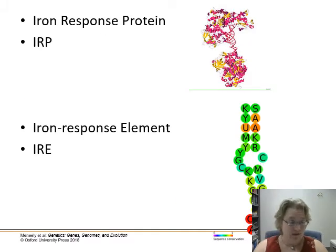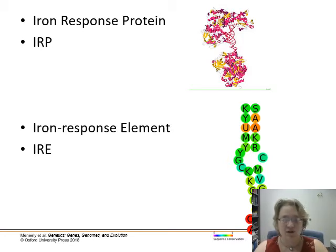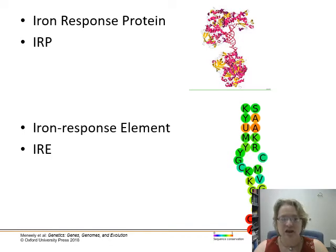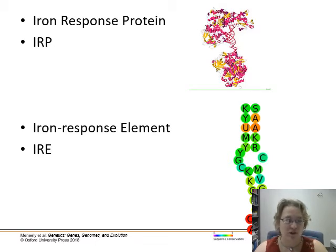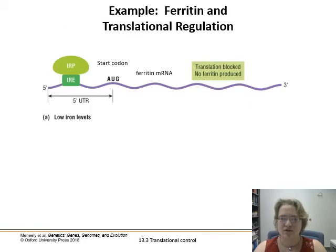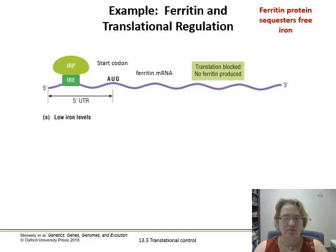To complete the system, we have two other proteins: the iron response protein (IRP), which can grab iron, and the iron response element (IRE), which binds to mRNA. Both of these are involved with keeping iron regulated in our bloodstreams. Let's walk through this slowly.